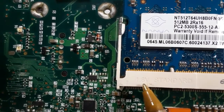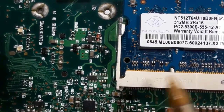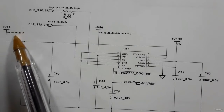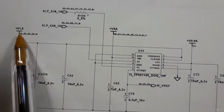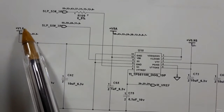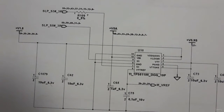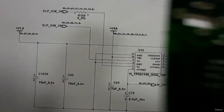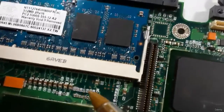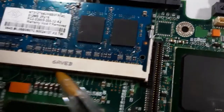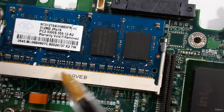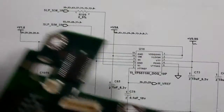We have 1.8V here, exactly as shown in the schematic. So 1.8V is the working power for the RAM. But the RAM also needs another power for its terminals — you can see the terminals here — and those RAM terminals need 0.9V.